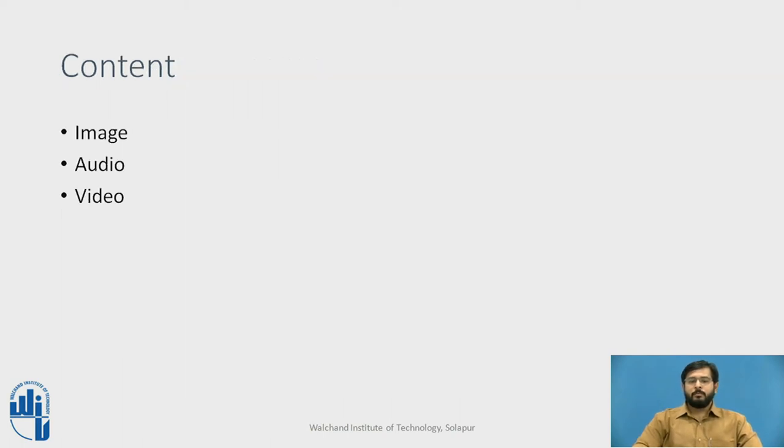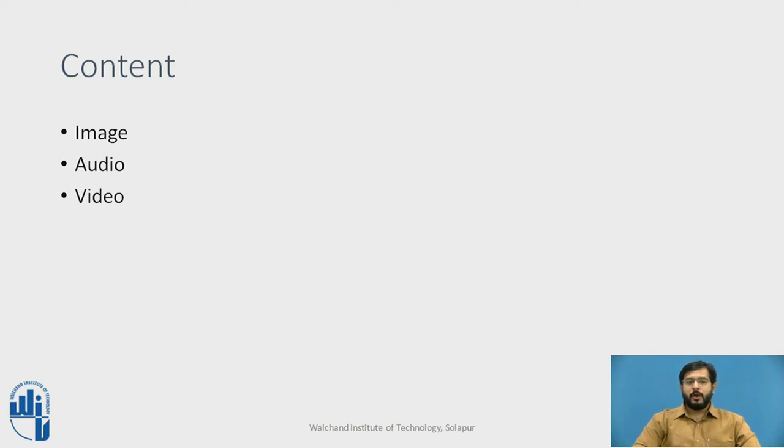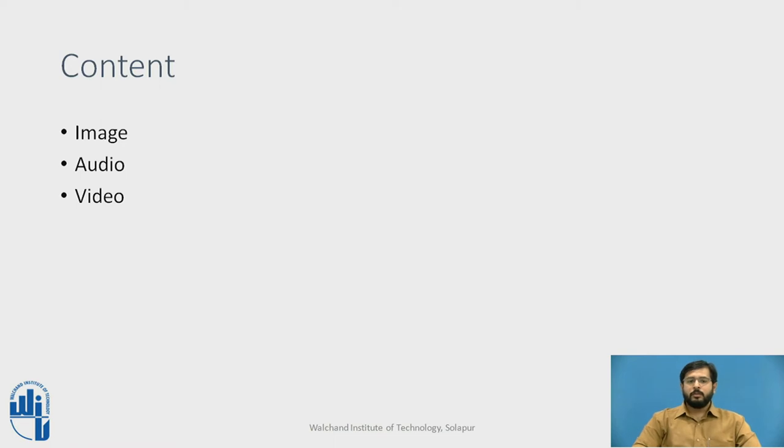When developing a web page or website, the major part of the website are its images, which makes the website attractive. When you need to put some audios or videos in your website, you require your audio and video tags. Considering images, audios and videos, these are the multimedia tags provided by HTML in developing or designing a web page.